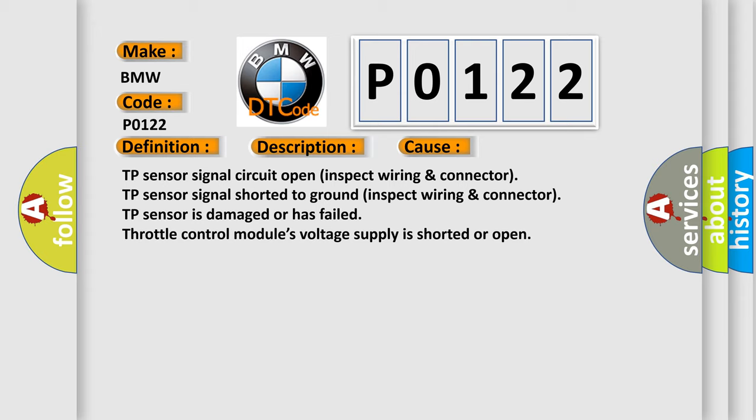This diagnostic error occurs most often in these cases: TP sensor signal circuit open, inspect wiring and connector. TP sensor signal shorted to ground, inspect wiring and connector. TP sensor is damaged or has failed. Throttle control module's voltage supply is shorted or open.